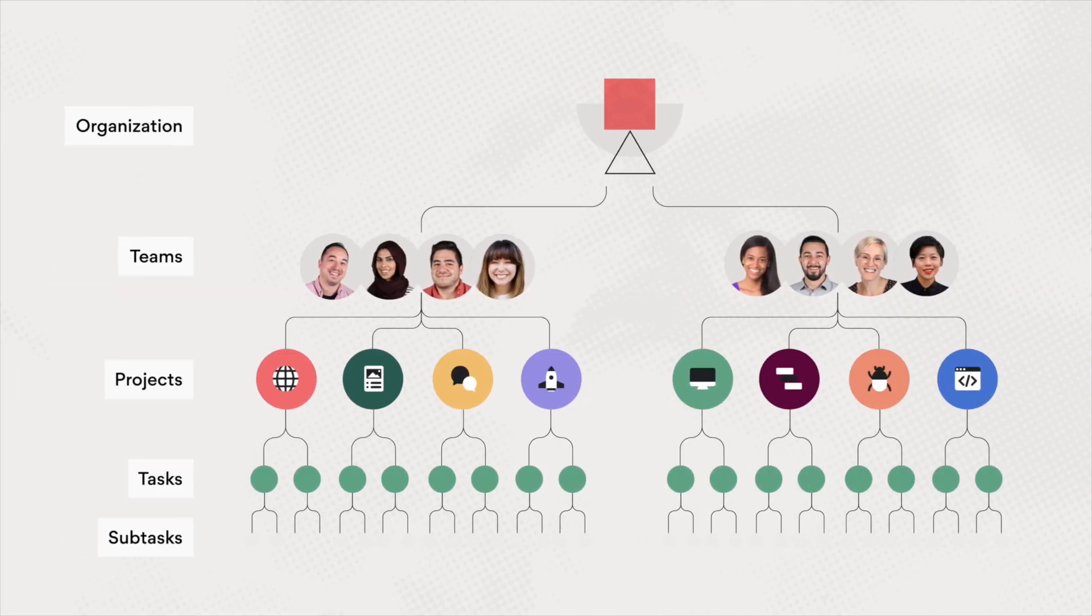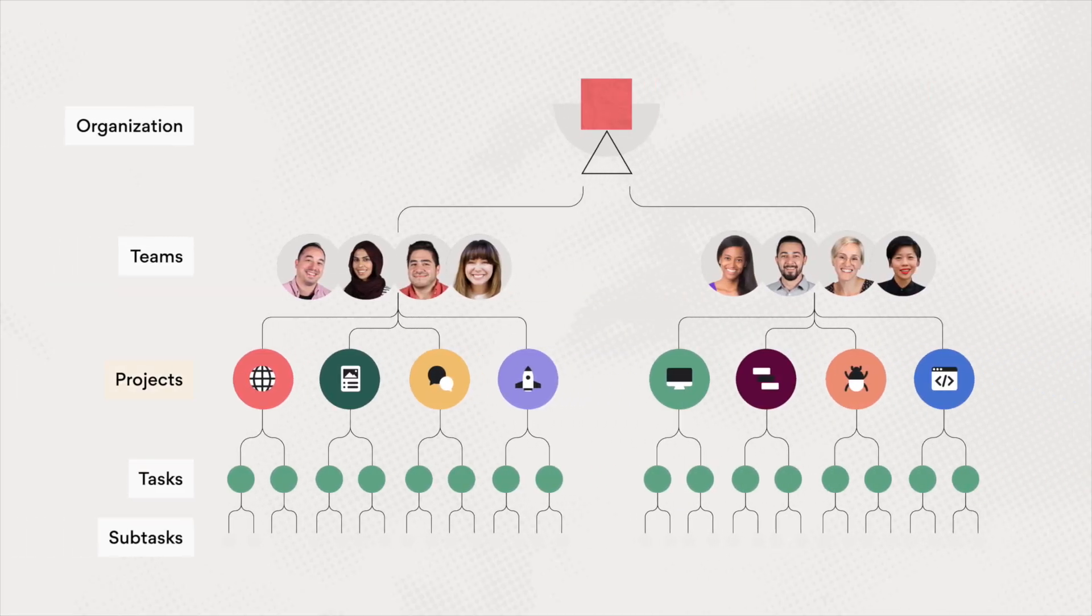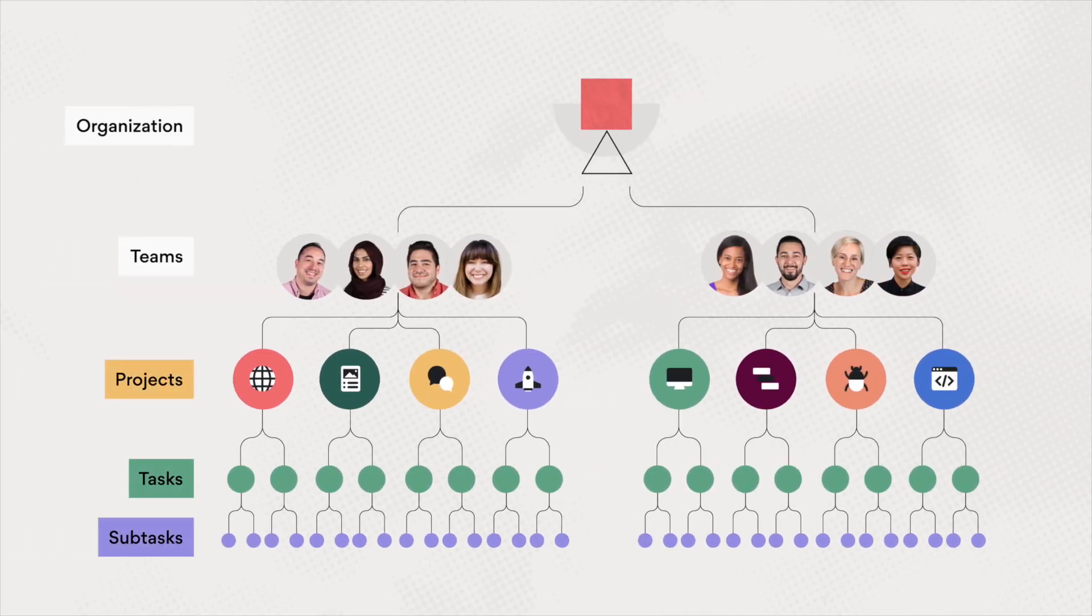To answer that question let's review Asana's hierarchy. Projects, tasks, and subtasks are the building blocks of your workflows. Let's look at some key decisions to consider as you use these elements to build the foundation of your workflow.